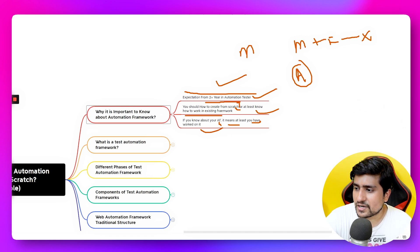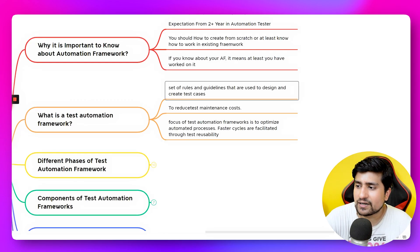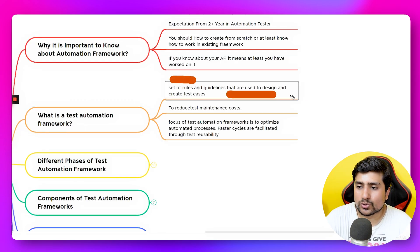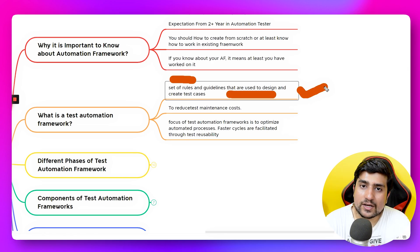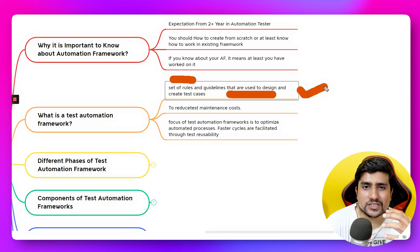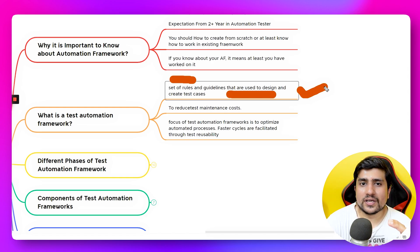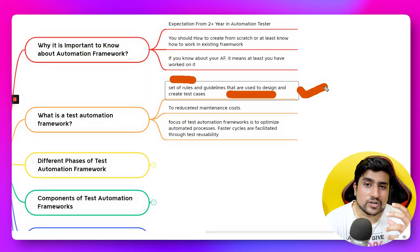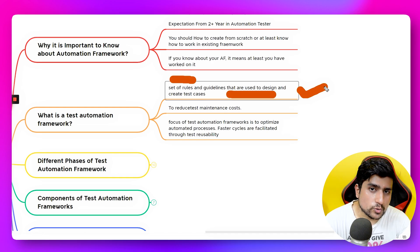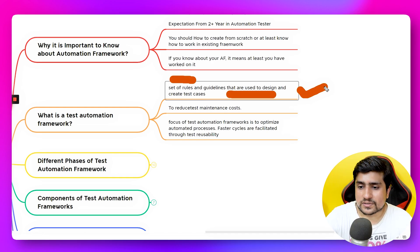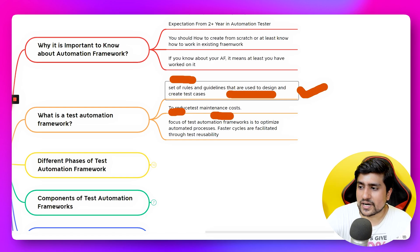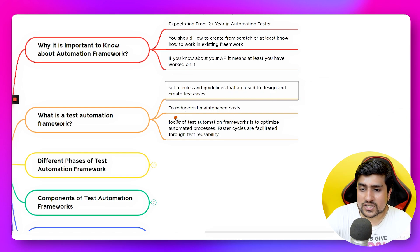A test automation framework is a set of rules and guidelines used to design your test cases. It helps you structure the test cases you are automating in a way that achieves lower maintenance cost, more code reusability, and allows anyone from your team or other teams to contribute to it. Reducing maintenance cost is a very important point here.